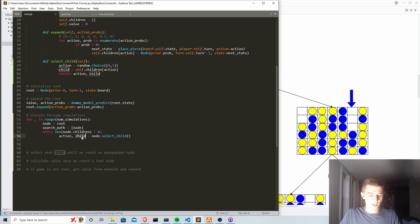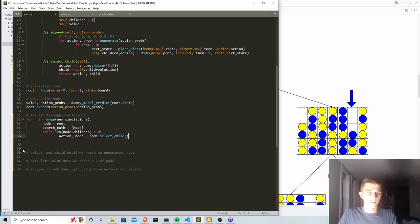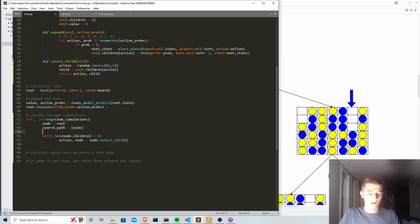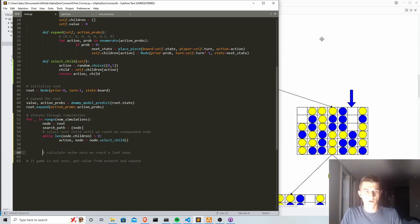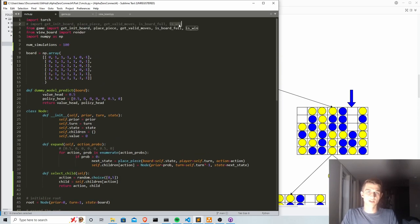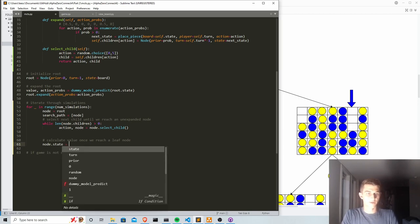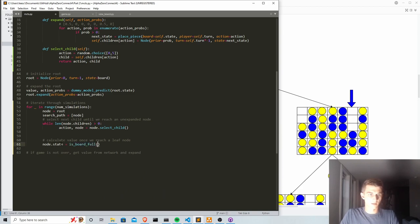Back in the main loop, we overwrite 'node' with the selected child, continuing to traverse the tree downward until we reach an unexpanded node. The goal is to select the next child until we reach a leaf node — not necessarily a terminal game state, but a node that has not yet been expanded. We then pass node.state to calculate a value from that leaf state.